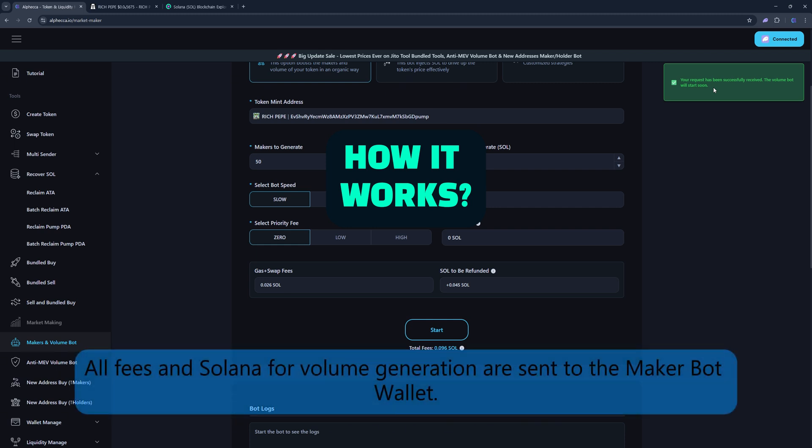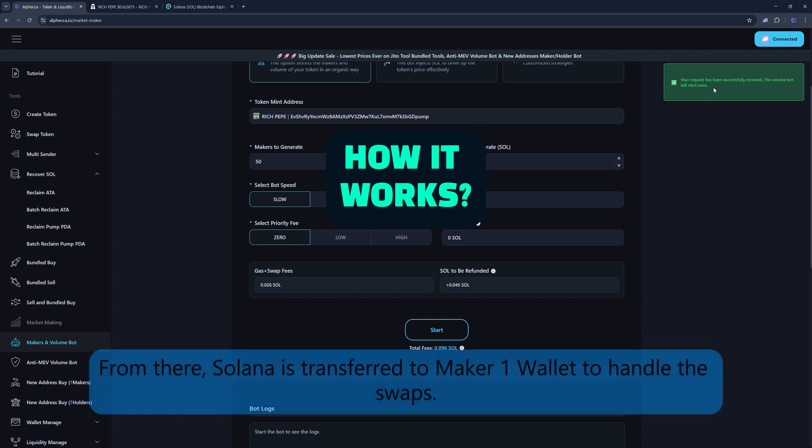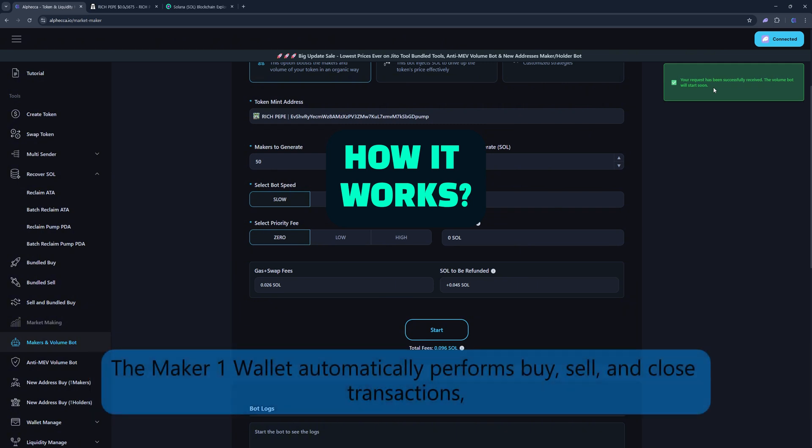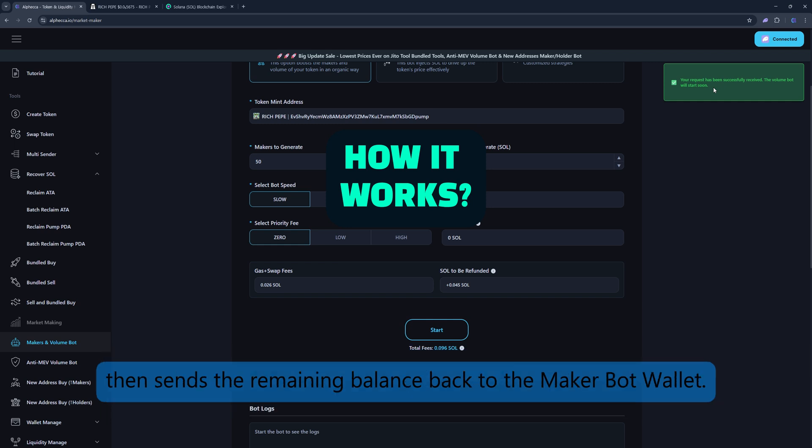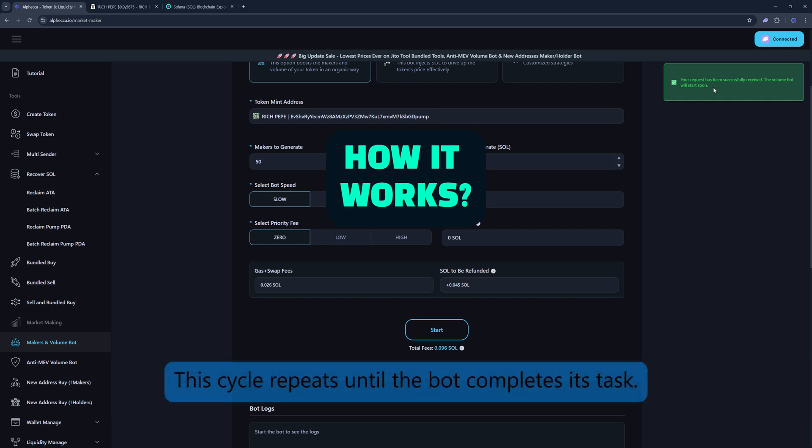All fees and Solana for volume generation are sent to the MakerBot wallet. From there, Solana is transferred to Maker1 wallet to handle the swaps. The Maker1 wallet automatically performs buy, sell, and close transactions, then sends the remaining balance back to the MakerBot wallet. This cycle repeats until the bot completes its task.